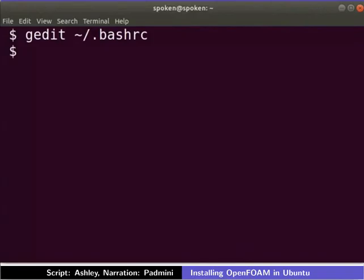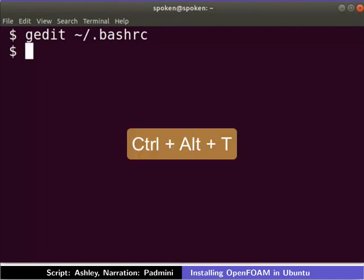Since the changes to .bashrc file are yet to be registered, we need to open a new terminal. To open a new terminal, press Ctrl, Alt and T keys together.